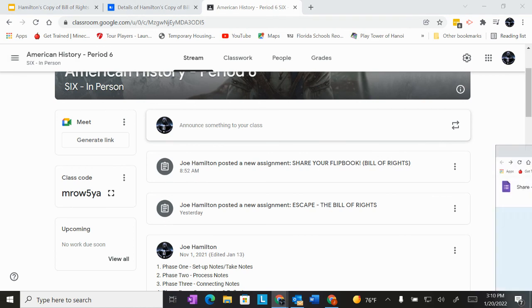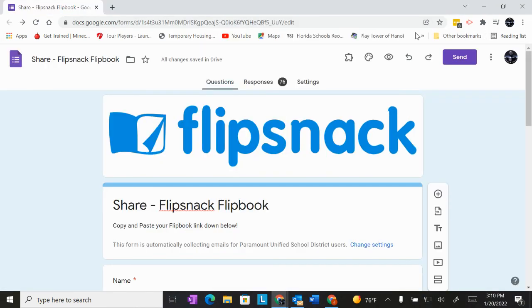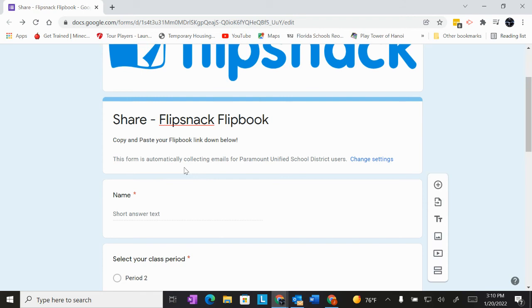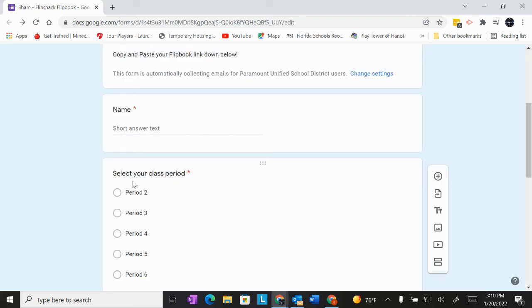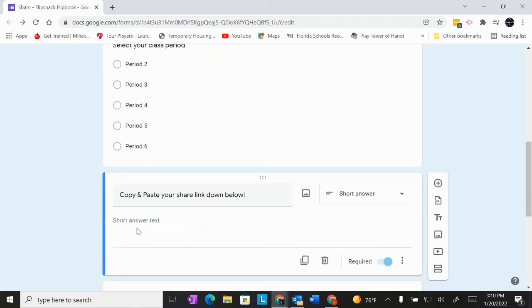When you do that, it's going to take you to this form. Type in your name, put the period that you belong to, and then you're going to copy and paste that link that you just copied right here and then press submit.